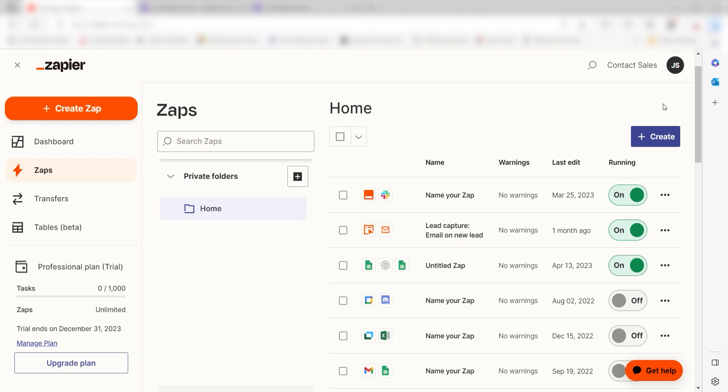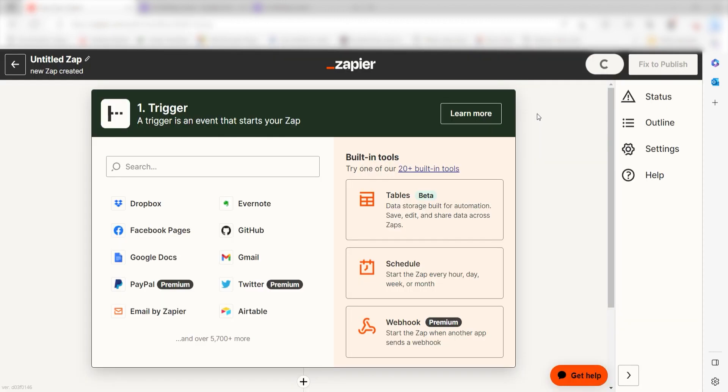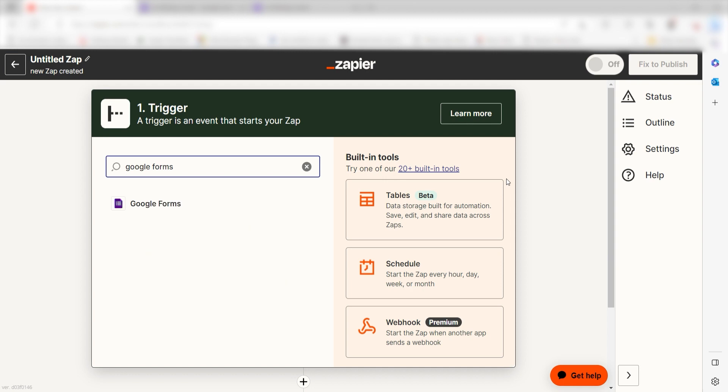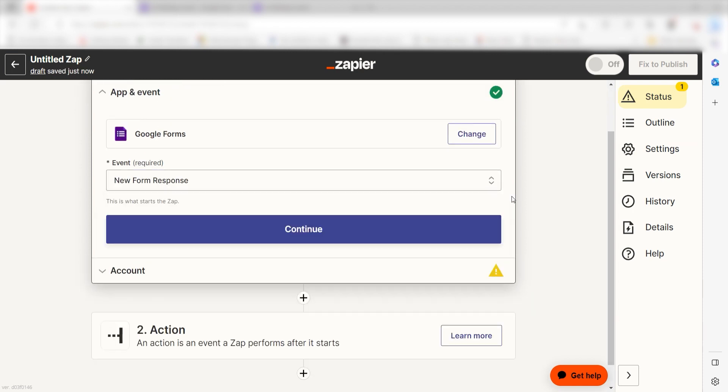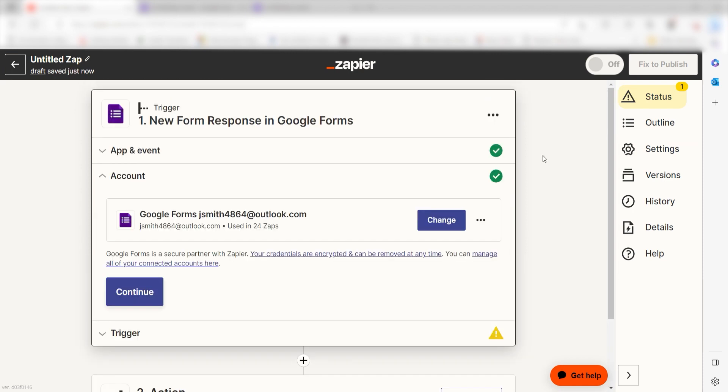In order to get started with this workflow, I need to create a Zap by clicking the button on the left-hand side of the screen. Because I want Google Forms to trigger our writing coach, I'll need to use Google Forms as my trigger. I can find the app by typing it into the search bar and clicking below. The trigger screen will then pop up. I should click New Form Response as my event and then click Continue.